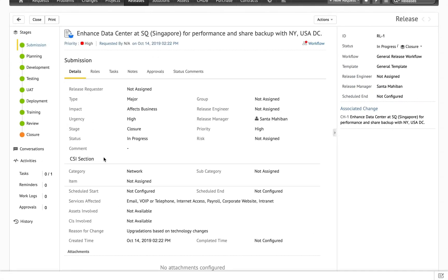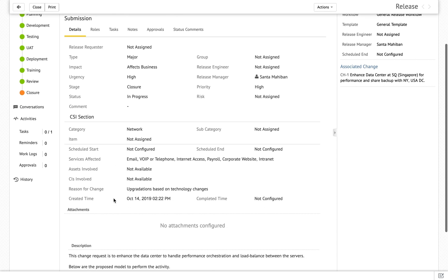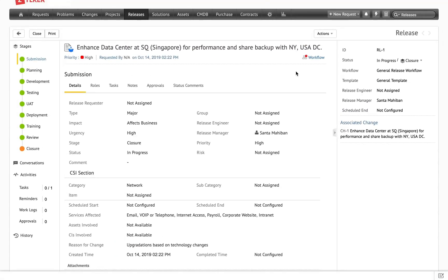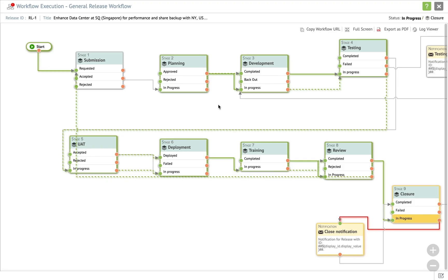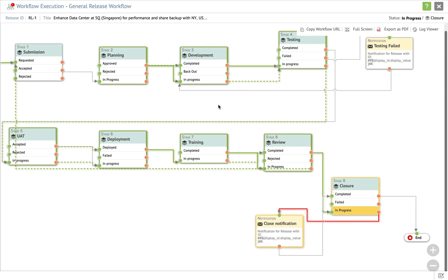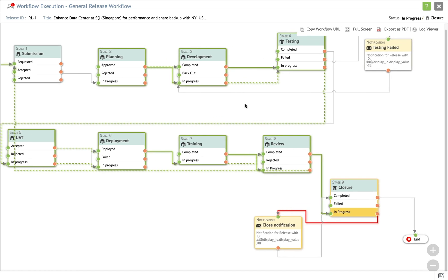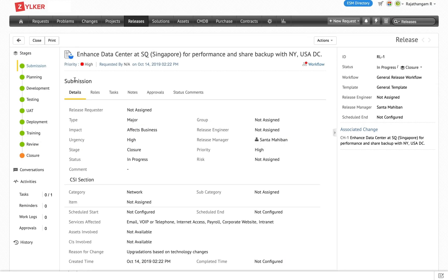Now that we have discussed templates, workflows, stage and status, and roles required to construct release management, this is how a completed release record looks like. Using the template, all the fields are populated and the workflow associated defines how the release navigates from one stage to the other. It defines the path of completion, the path of progression, and any pending stages are denoted with a red line.